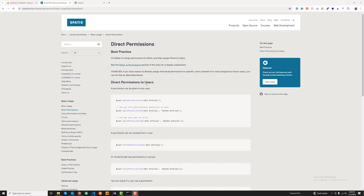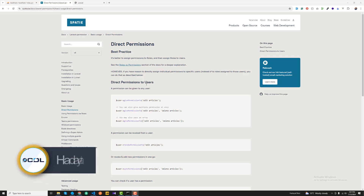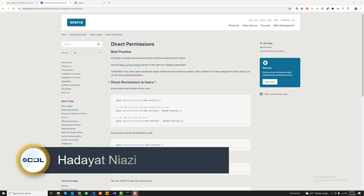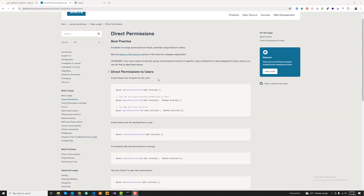Now we are able to save our roles and permissions into their corresponding tables. There are two ways to implement those permissions. The first one is you can assign permissions directly to a user. The other way is to create a role, assign those permissions to that role, and then assign that specific role to a user. First I'm going to implement the direct permission approach.